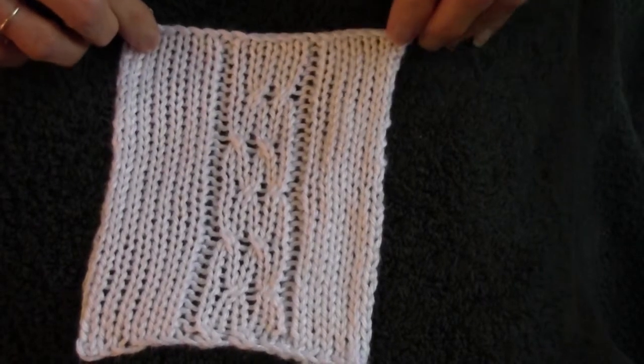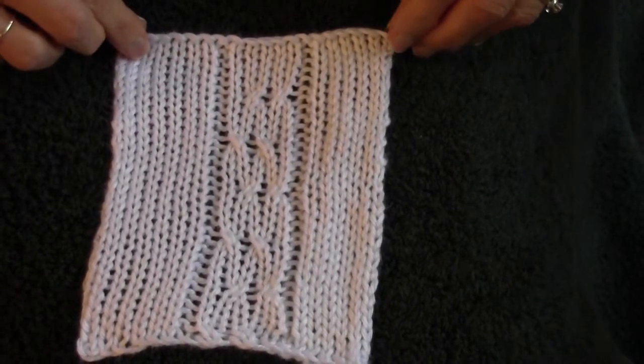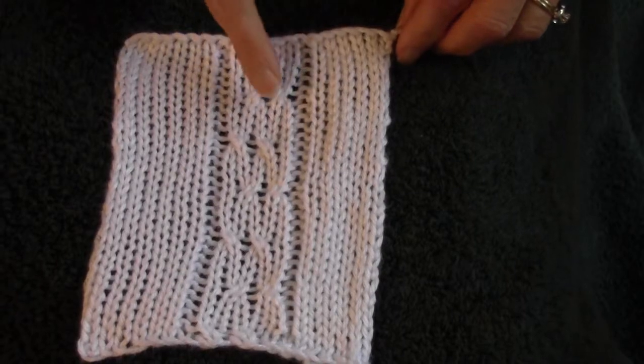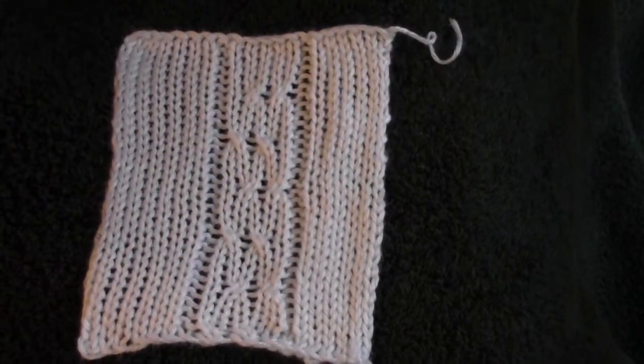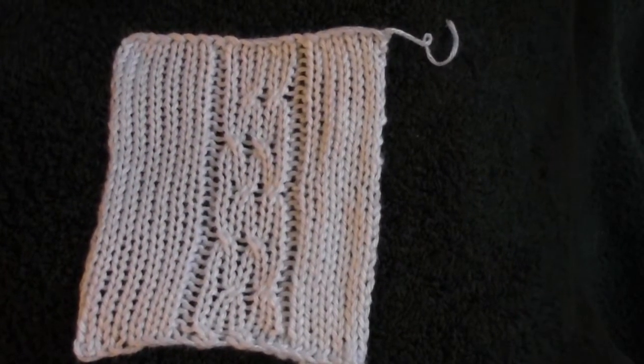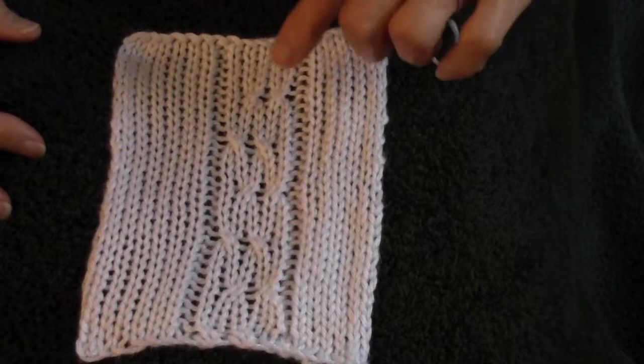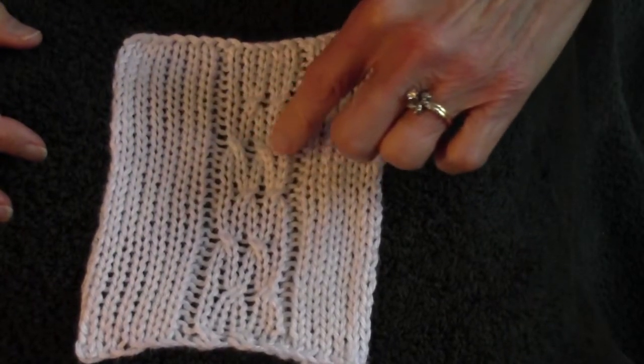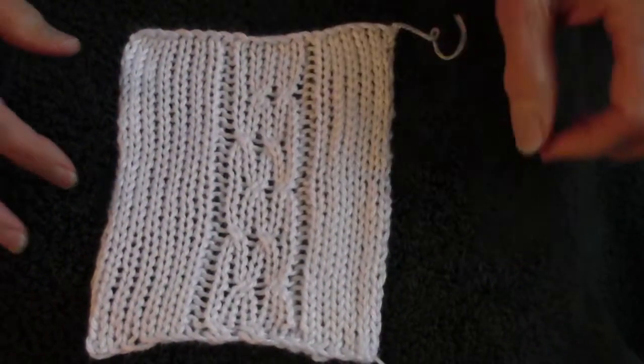This is Diana Sullivan in Austin, Texas. This next cable is a 5-stitch braid. Now, one of the things I did differently with this cable is I went 5 whole rows between each of the twists.